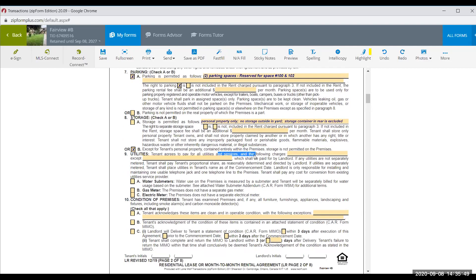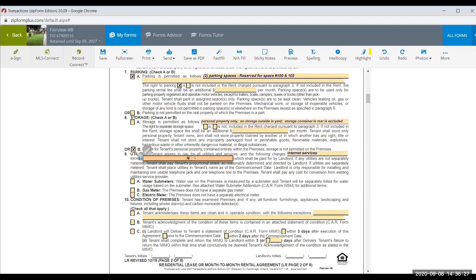Tenants pay for all utilities and services by default. In this situation, the tenant pays for all utilities — except for HOA fees and landscaping, which the landlord handles. In this condominium, the HOA takes care of common area landscaping and each unit has its own separate meters.